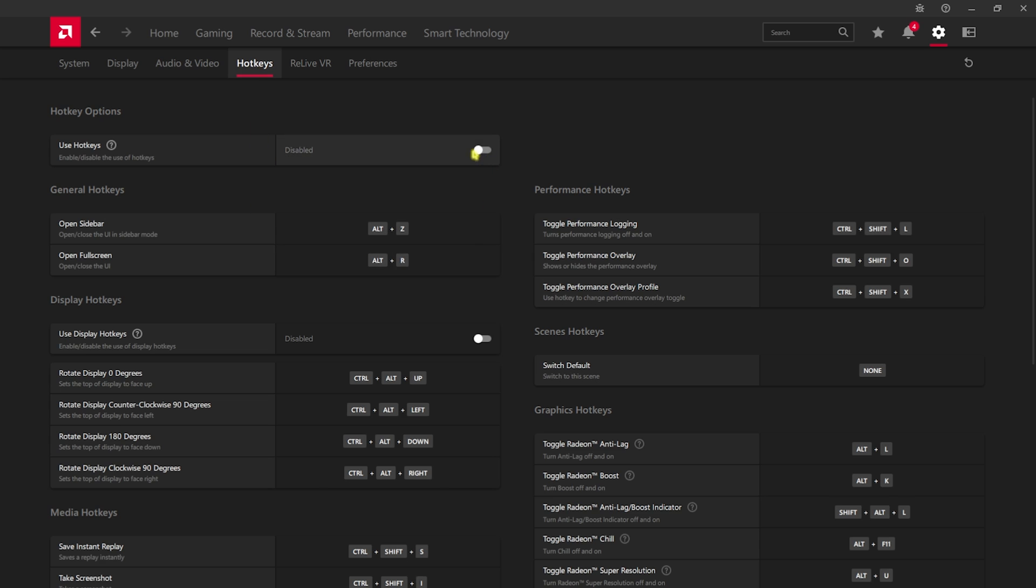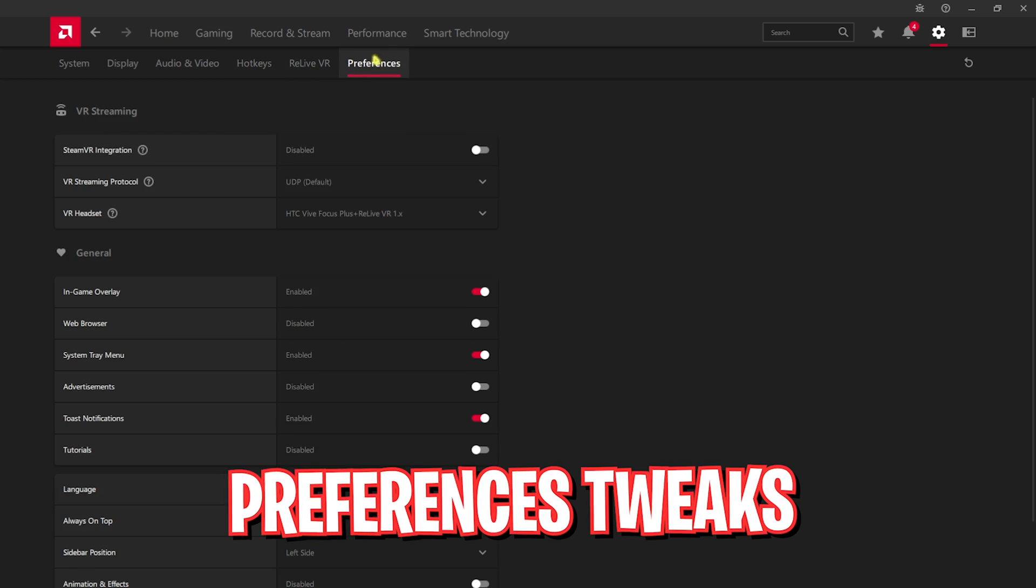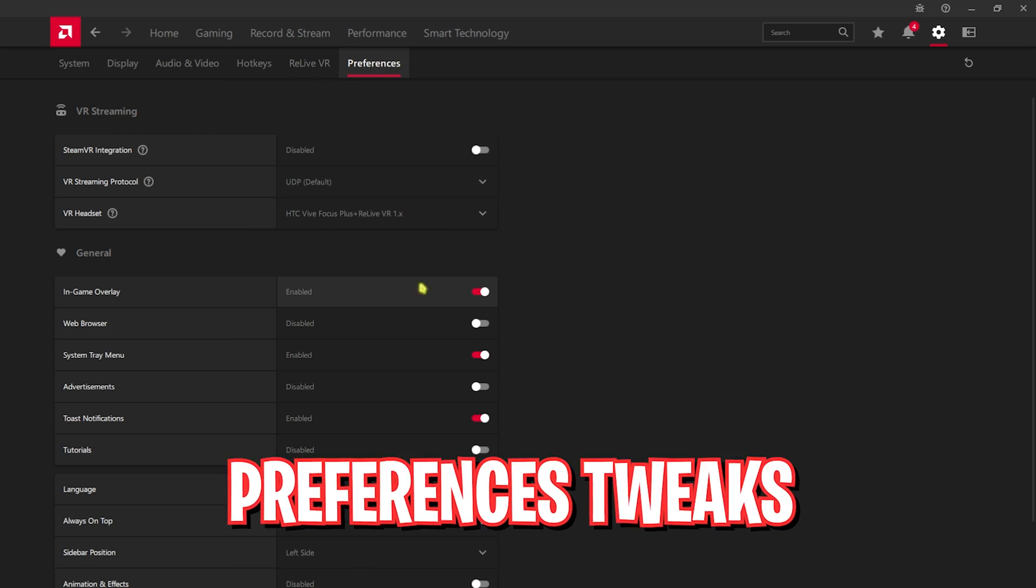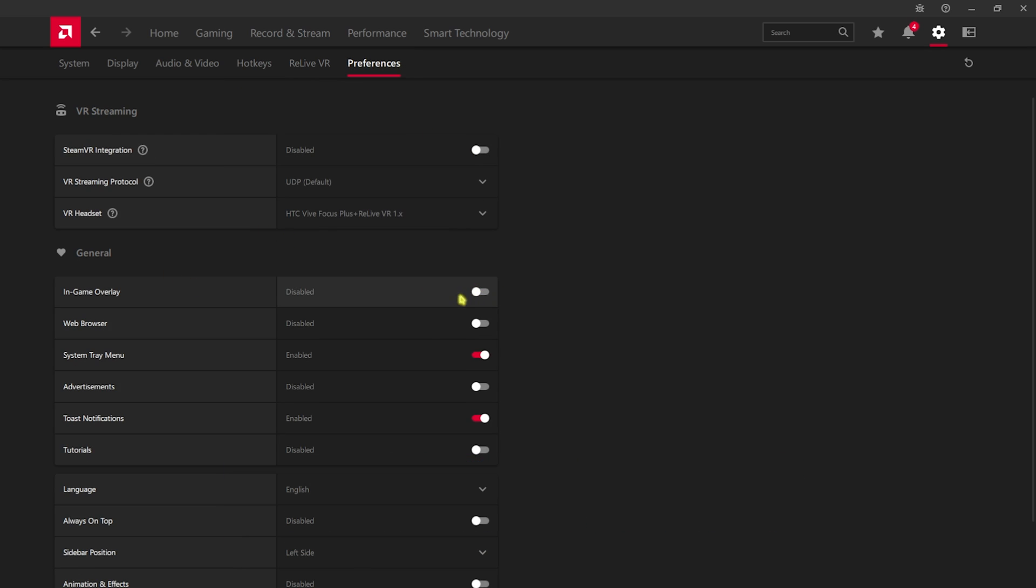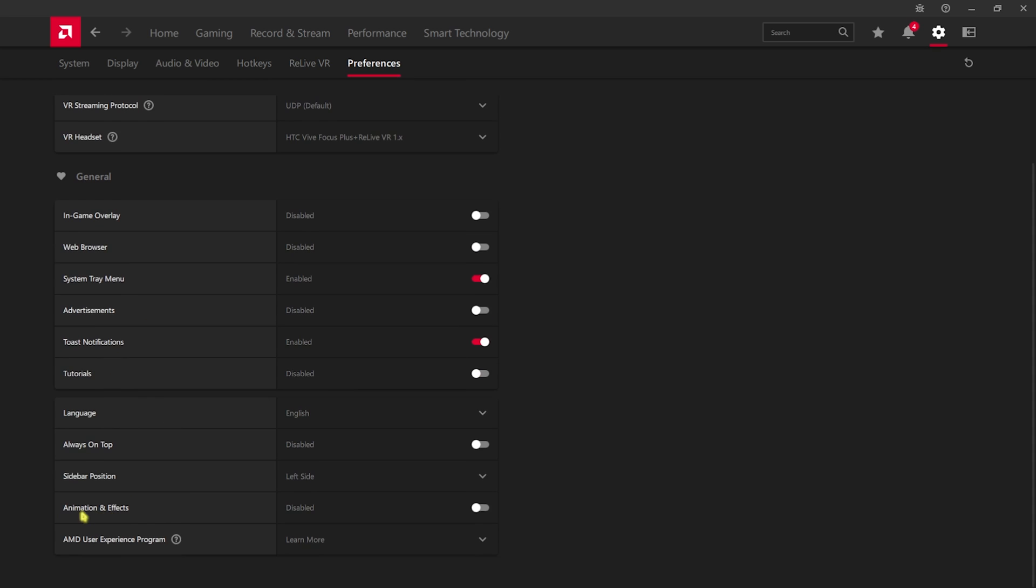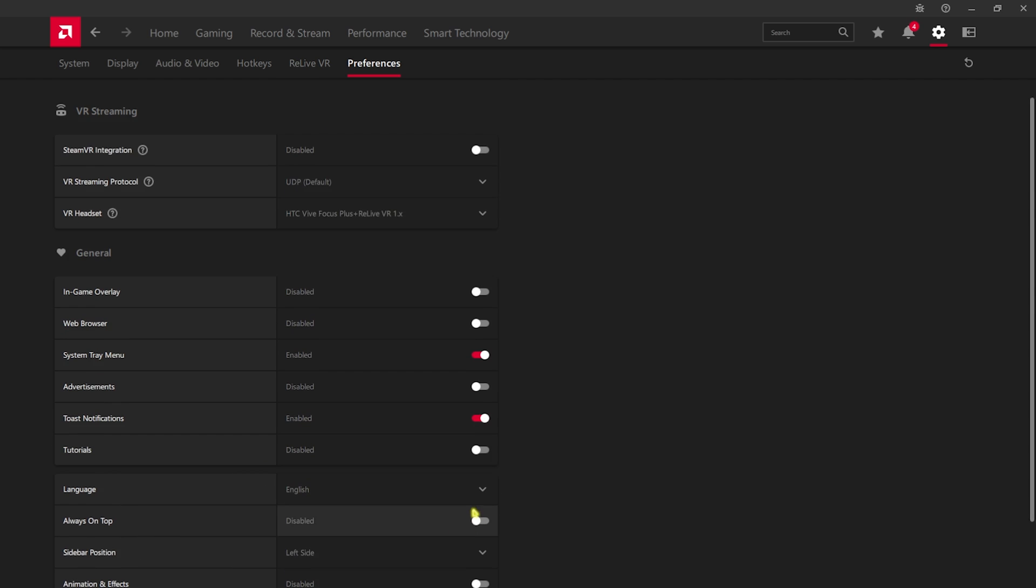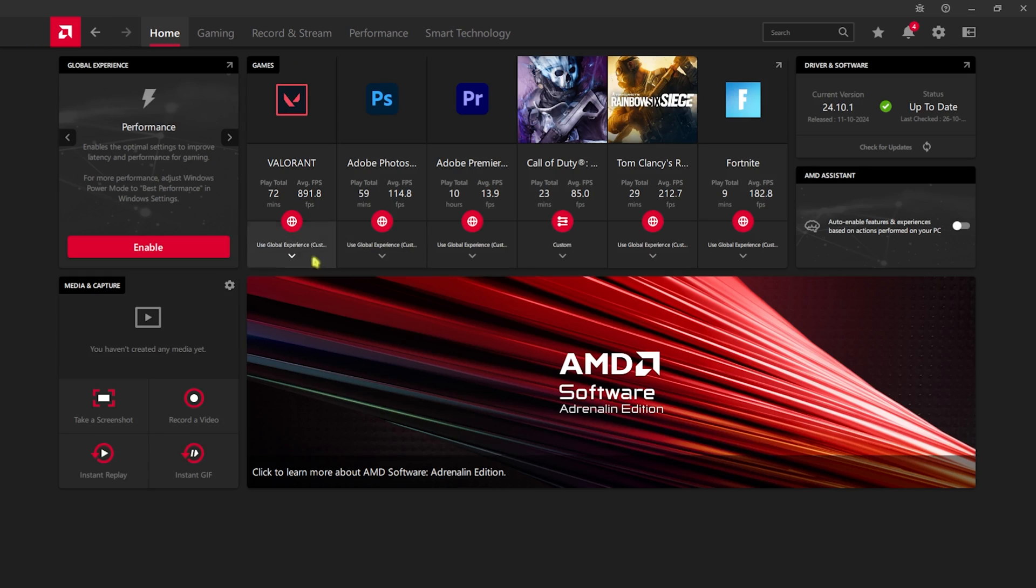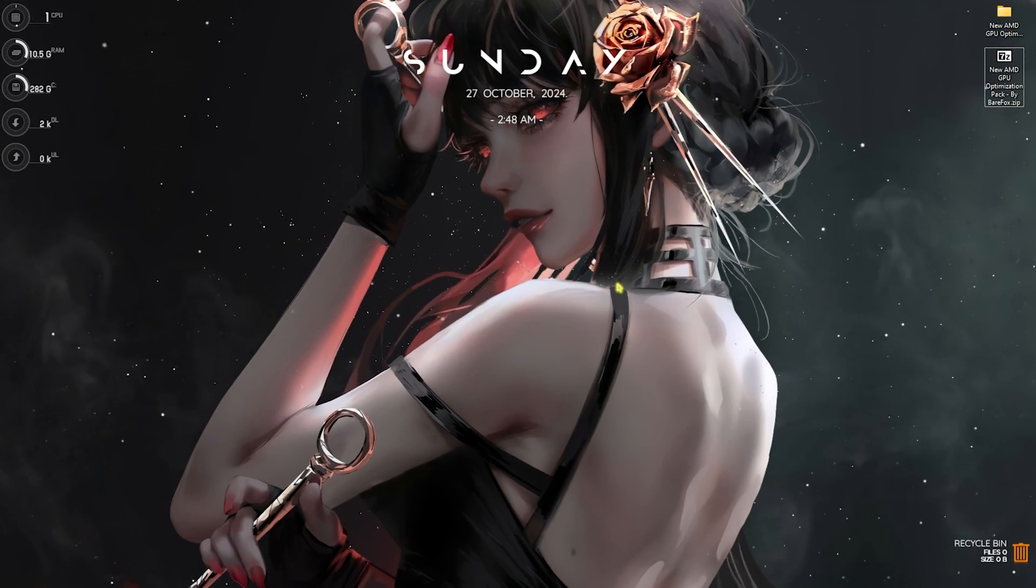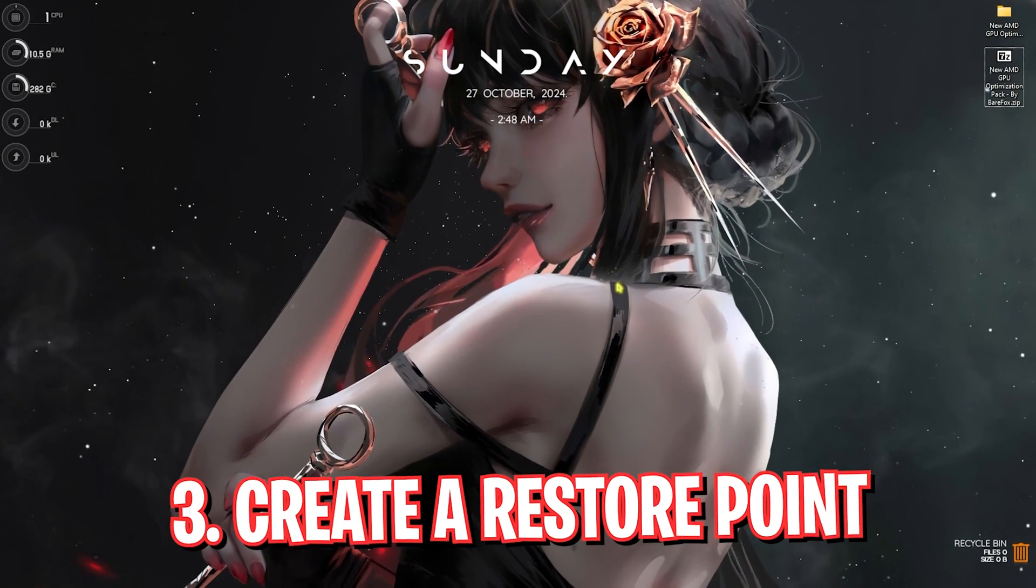After that, head over to audio and video. For the video profile, set this thing to enhanced. Then head over to hotkeys and turn off hotkeys right away. Go over to the preferences tab, and the in-game overlay you have to disable it. System tray menu should be turned on. Toast notification should be turned on. And the most important one - animations and effects - you have to disable this. Once you're done with that, go back to home and you are good to use AMD Adrenaline software with the best settings possible.